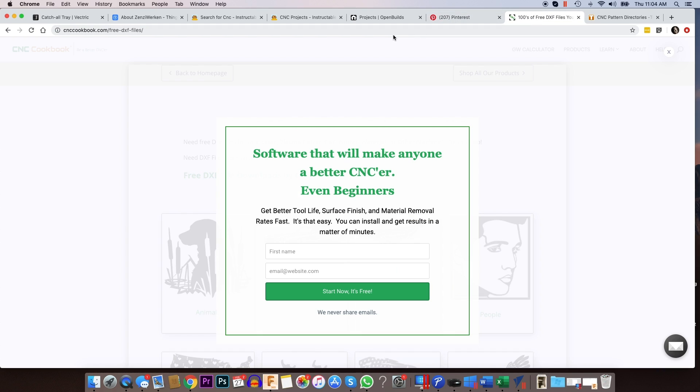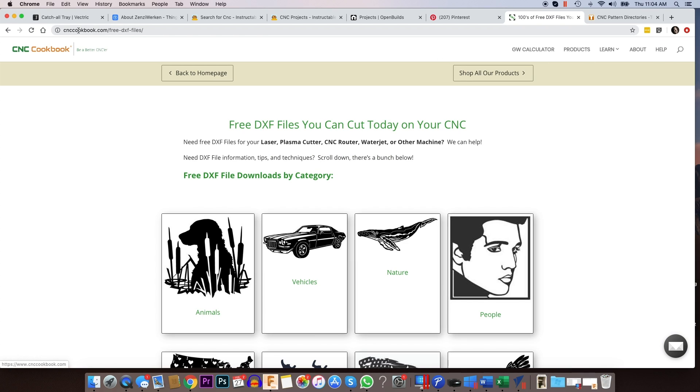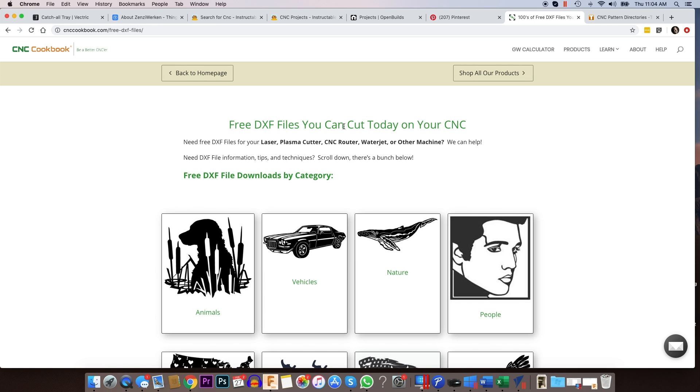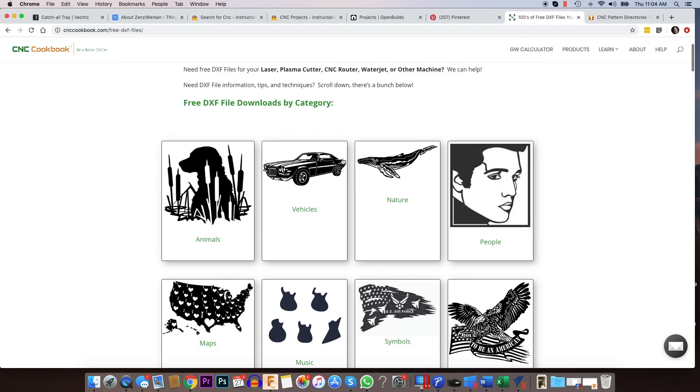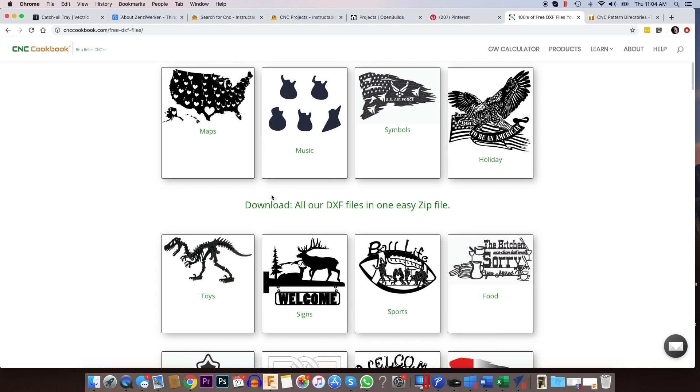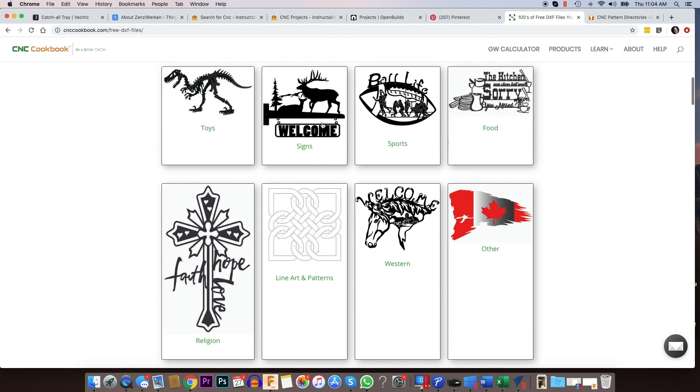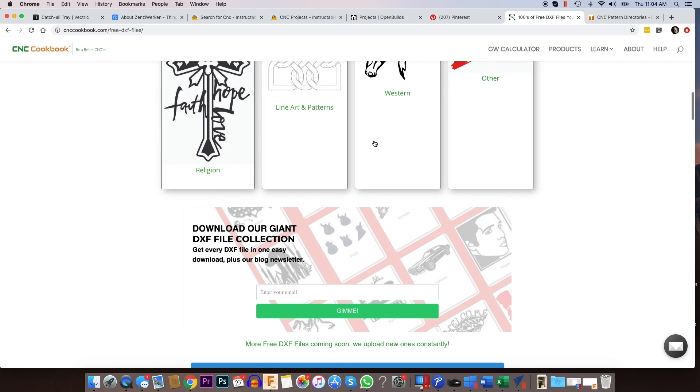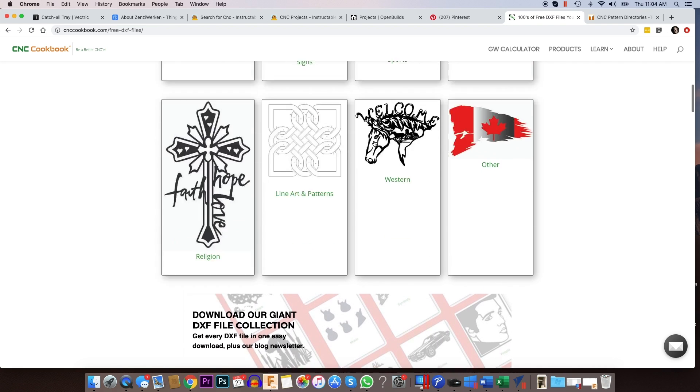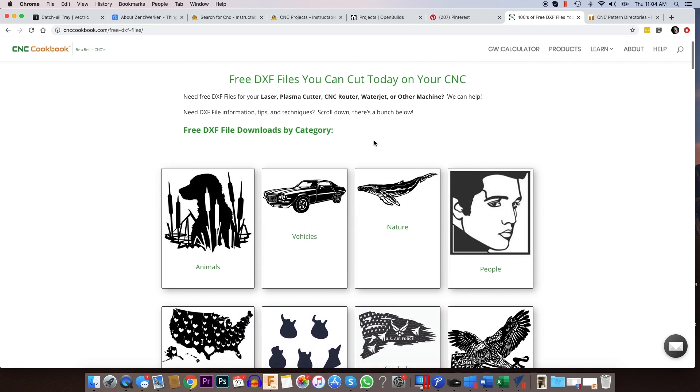Another website to go to is called cnccookbook.com. And he's got a forward slash free dash DXF dash files. And he has a bunch of free DXF files here that are categorized. And you can download them. And a lot of them are vector files or black and whites that you can use for engraving or to cut out specific objects like line art patterns and toys and things like that. So these files here are also free on his website.